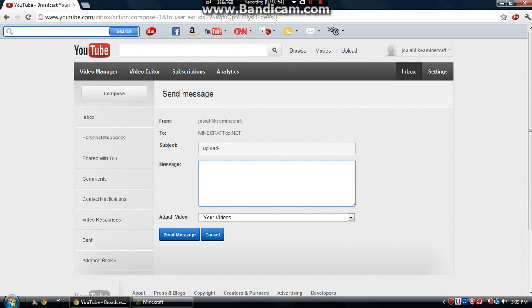And then down here, you put the music to your video, and make sure it's an unlisted video, then you click send, and he'll upload it for you.